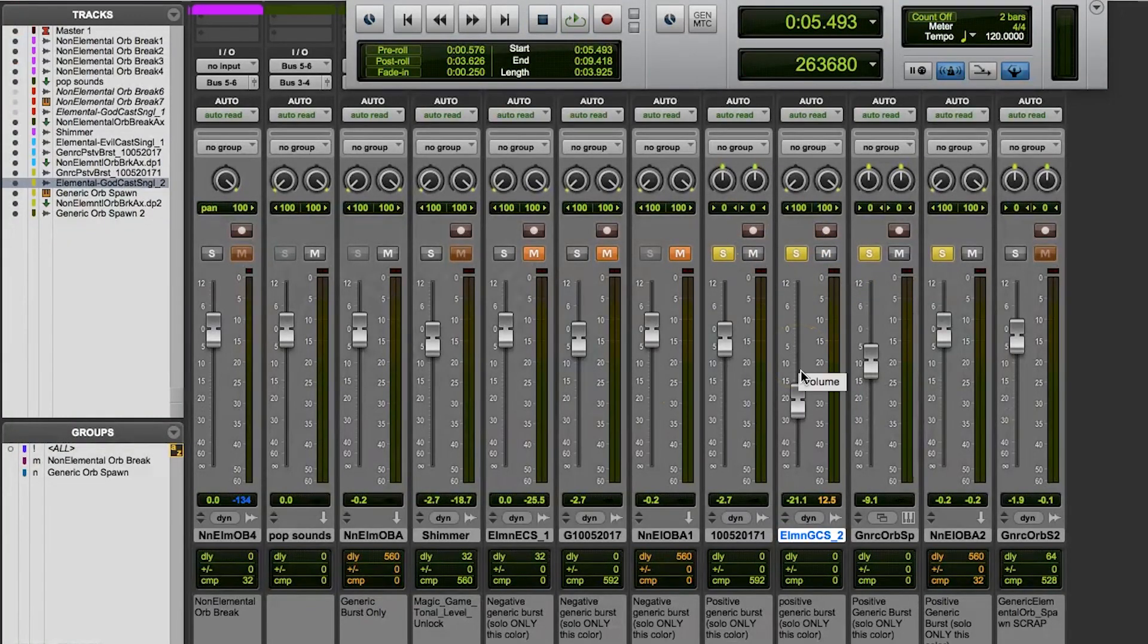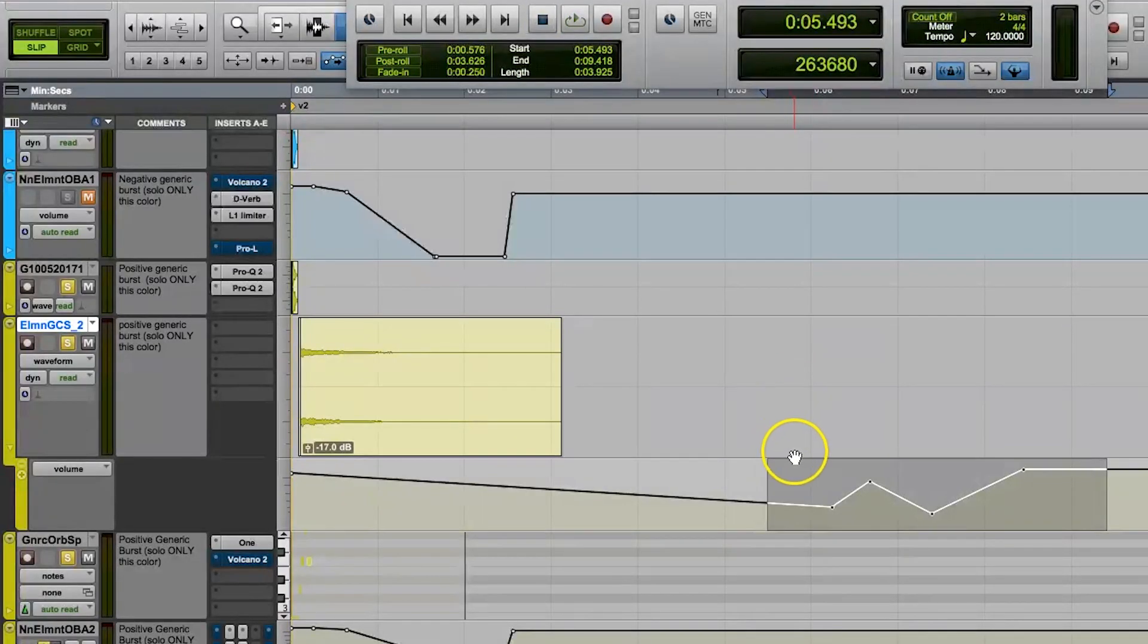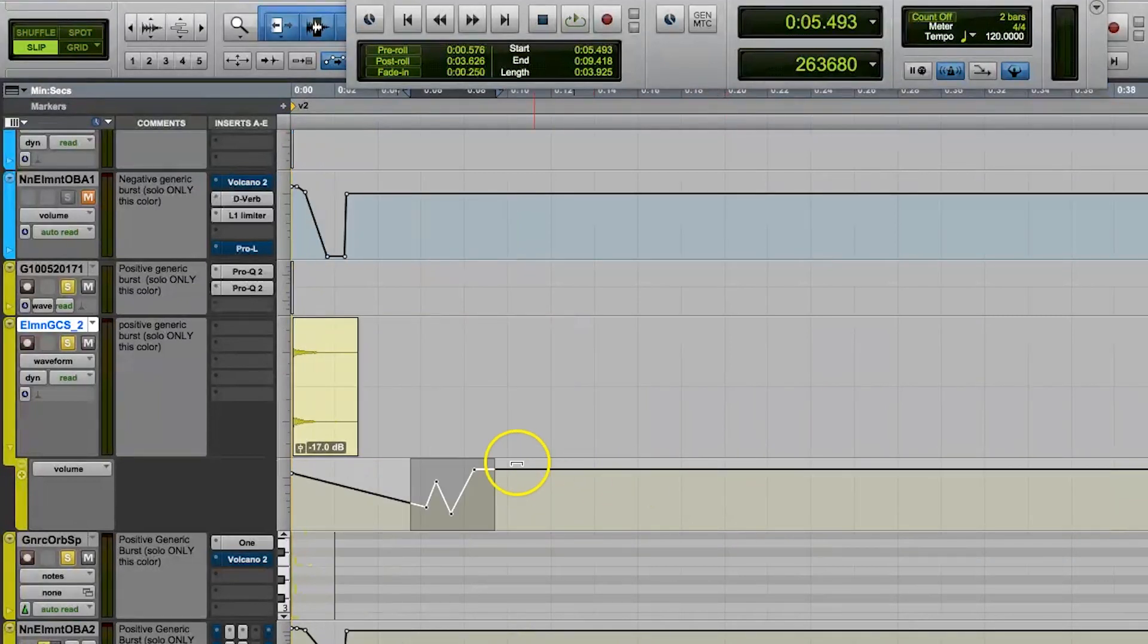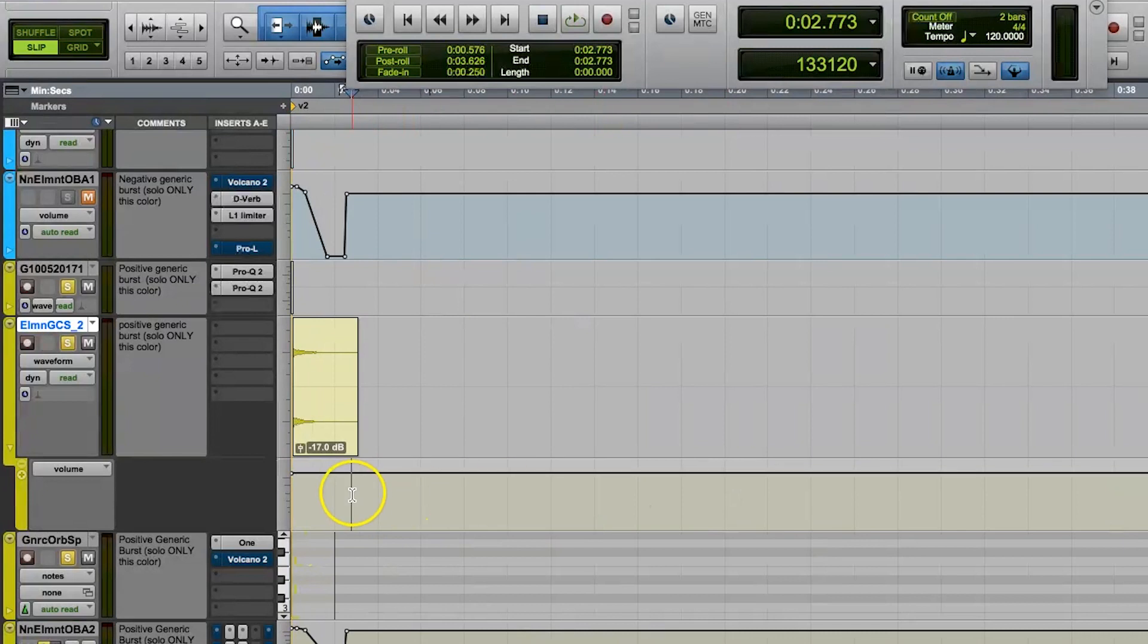So that's basically it. It's why I tend to use clip gain first and volume automation later on. And hopefully it's helpful for some of you to hear how and why this is my personal preference of workflow.